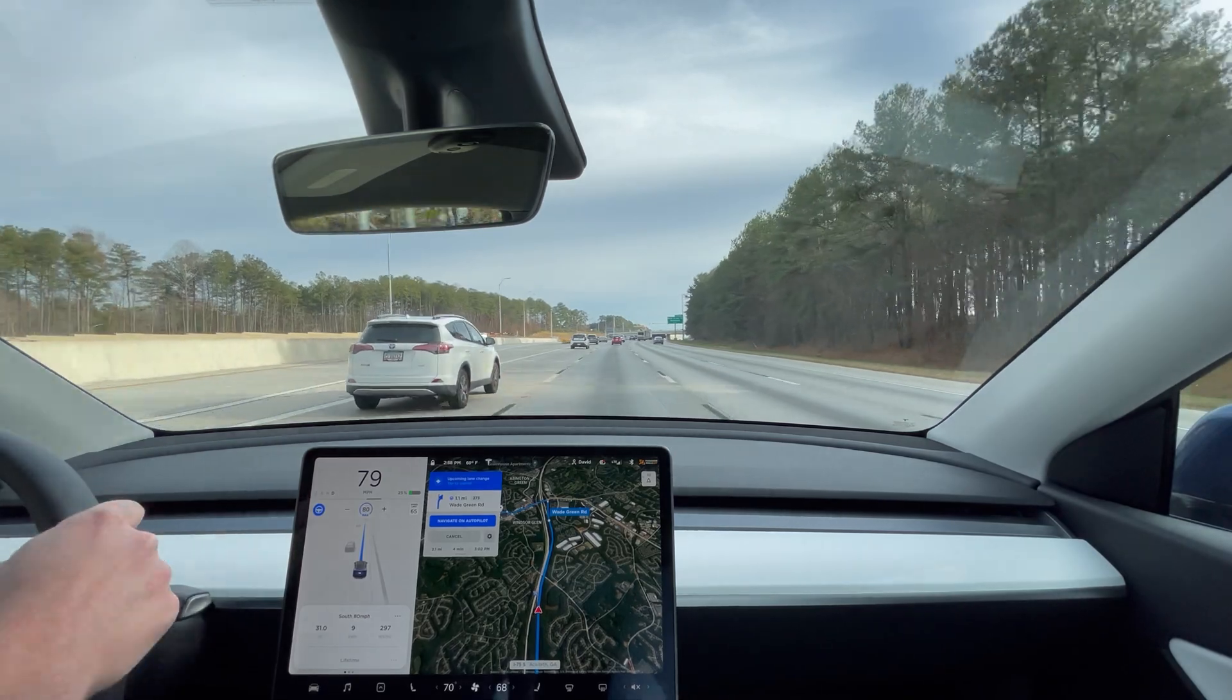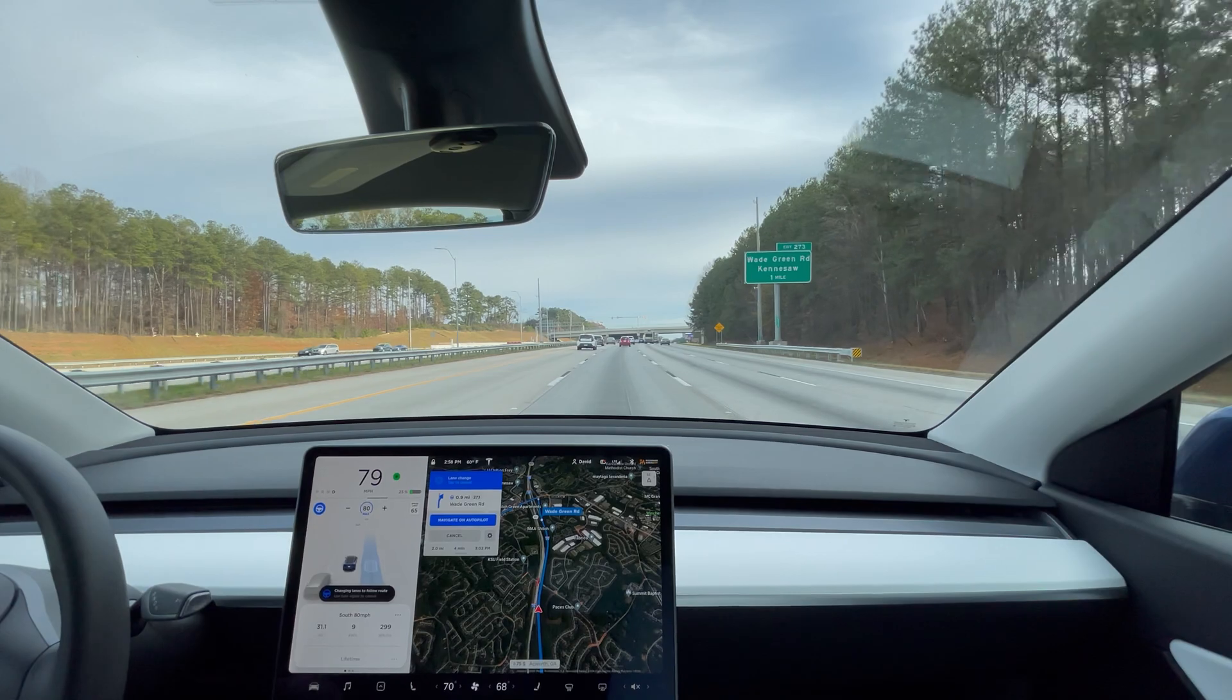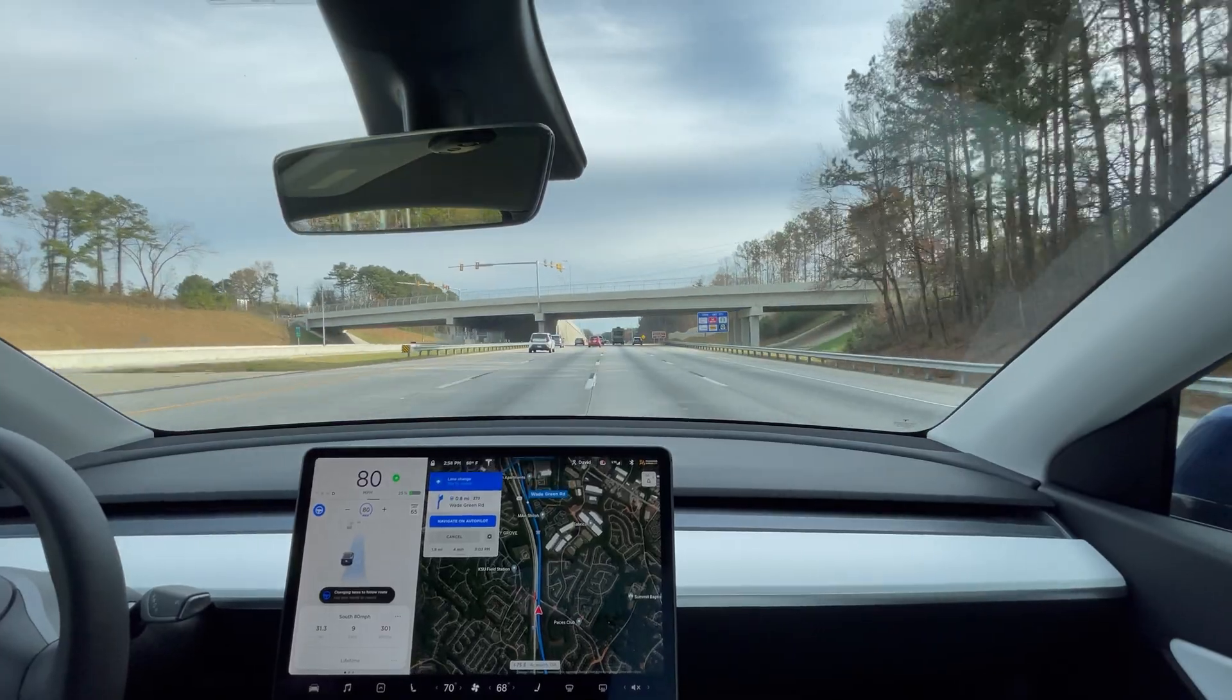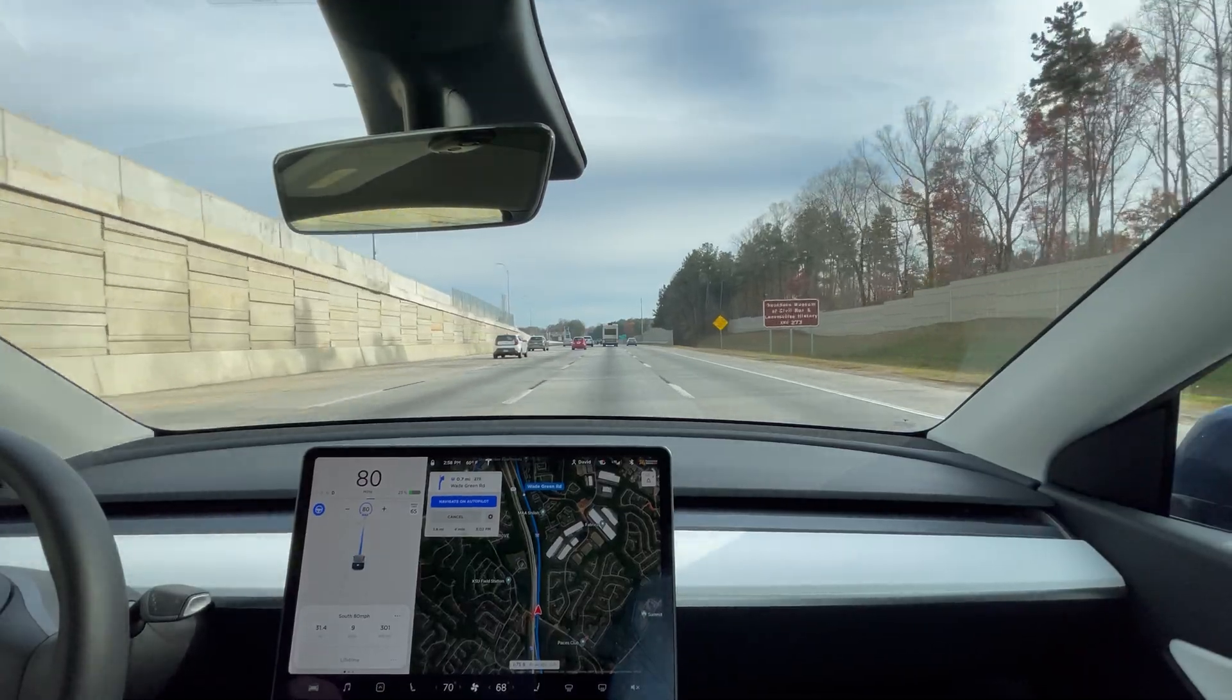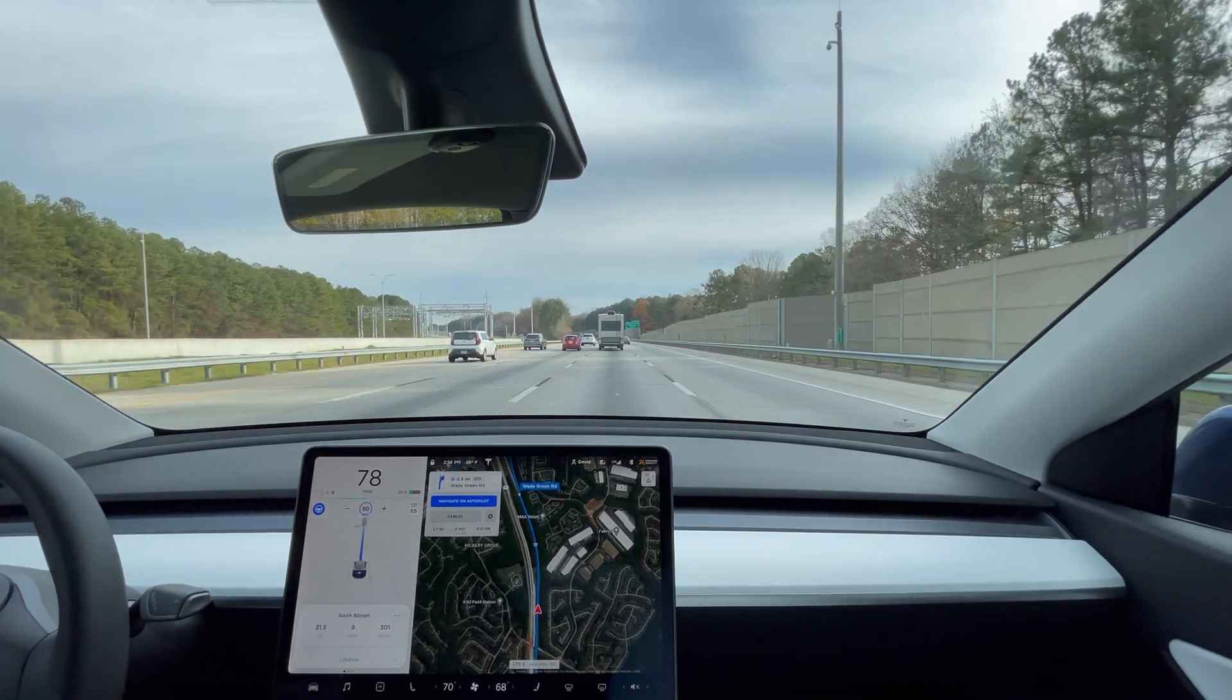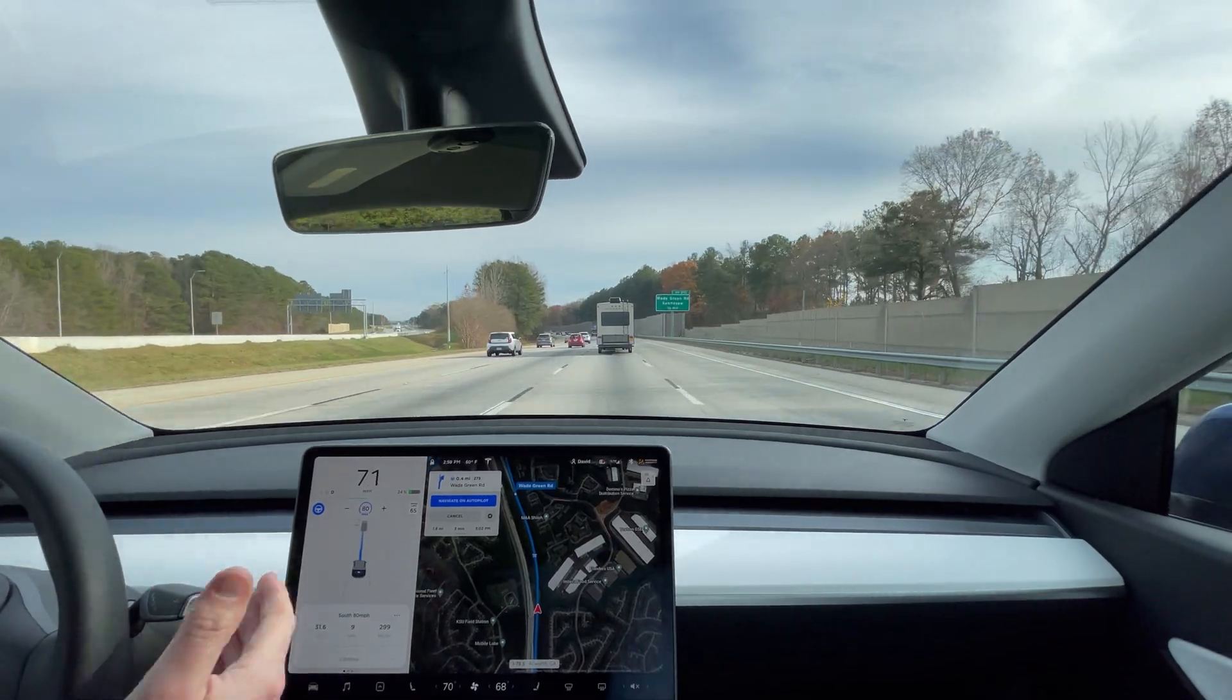Unfortunately the traffic was pretty bad there for a while and it was not possible to go 80 miles per hour consistently. I would say we did a good 25 miles of the 32 miles at 80 miles per hour.